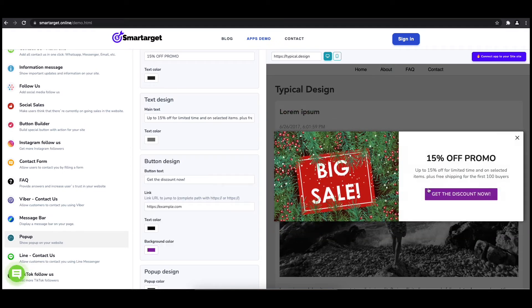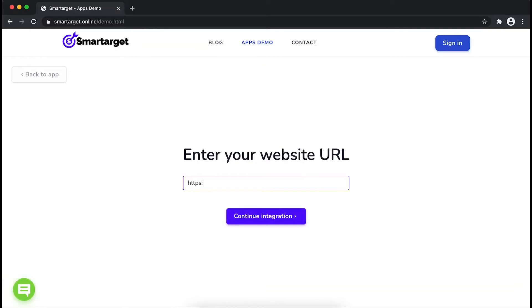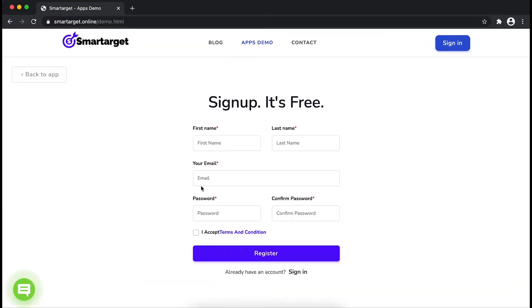Now click on connect app to your site. First, enter your website URL and click on continue integration.